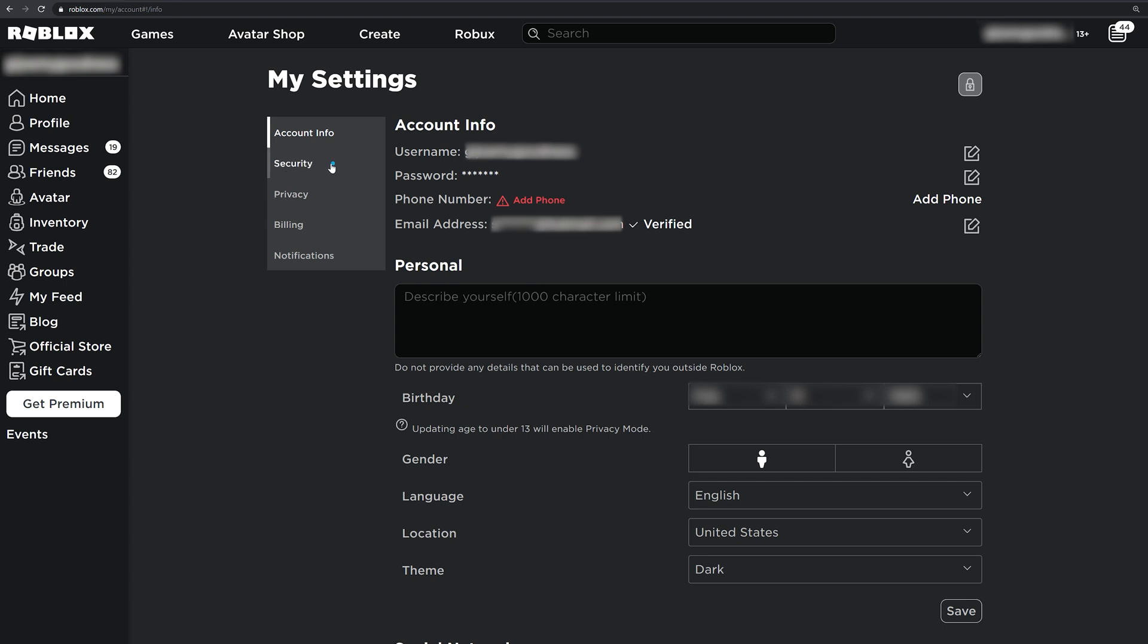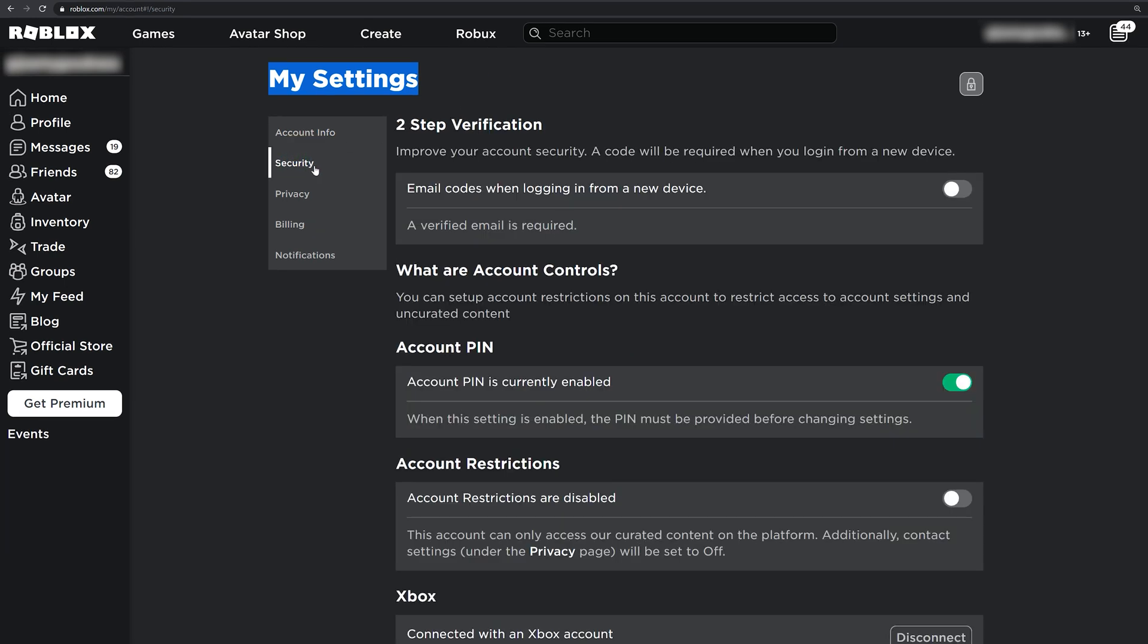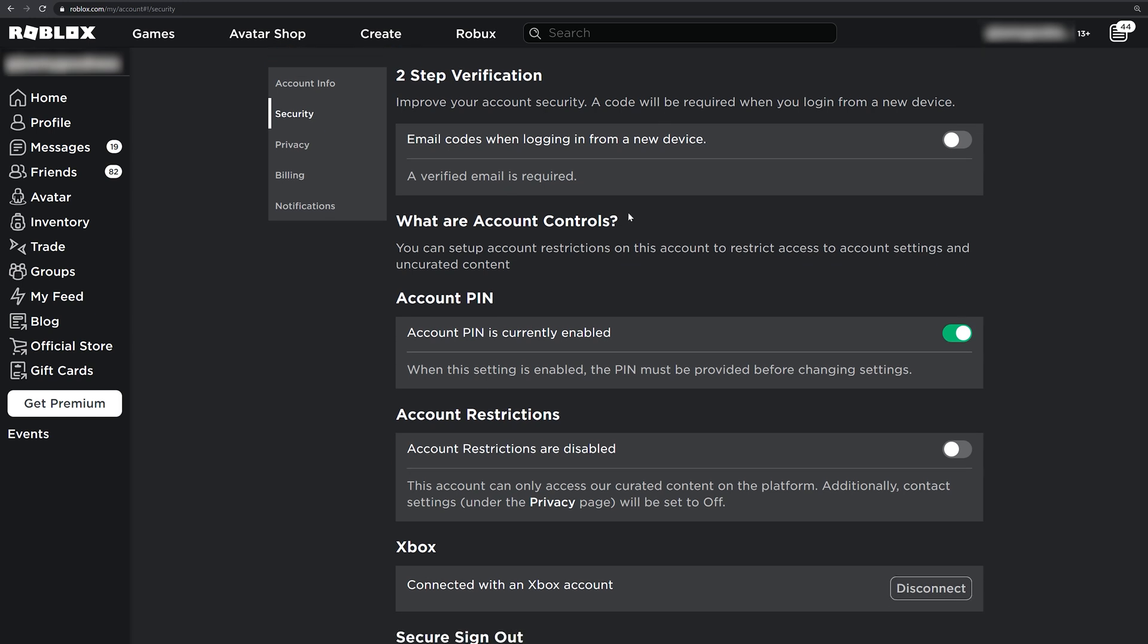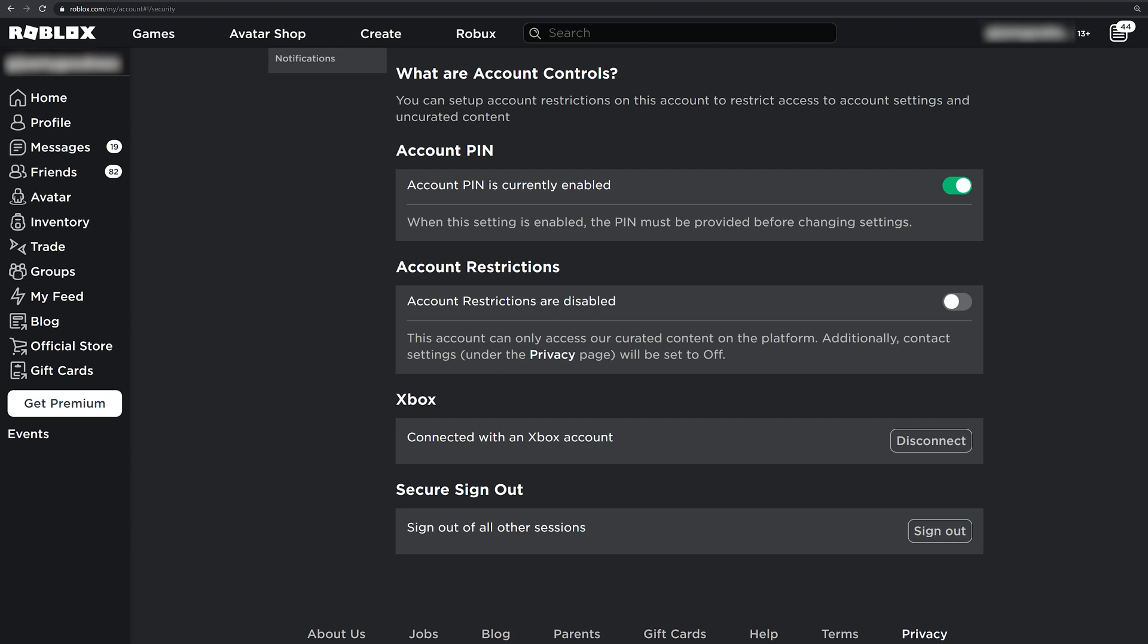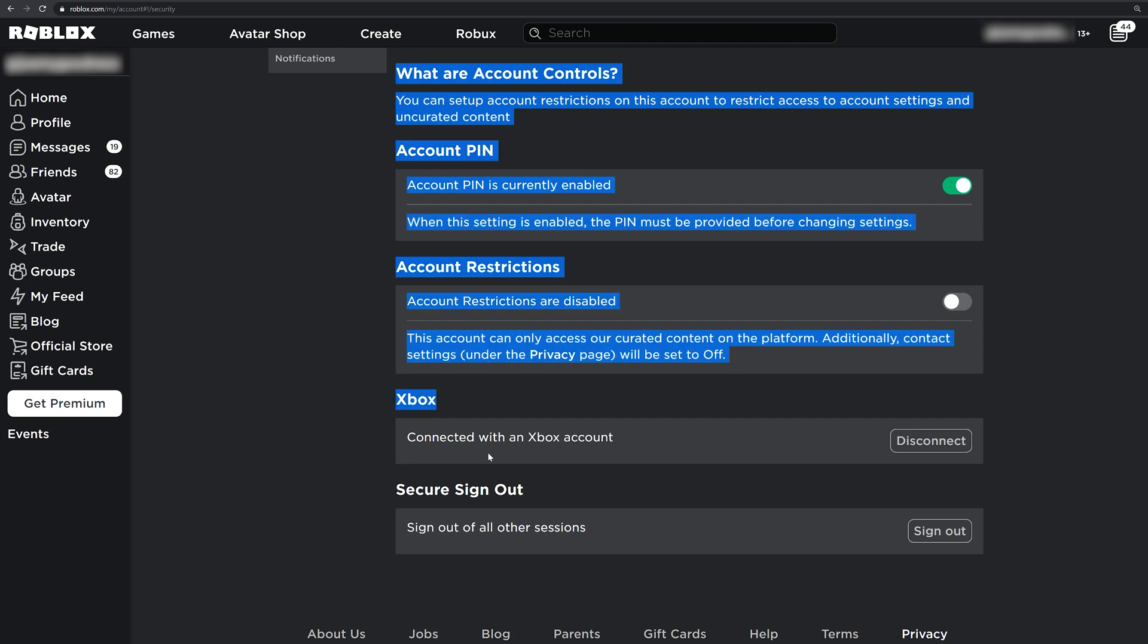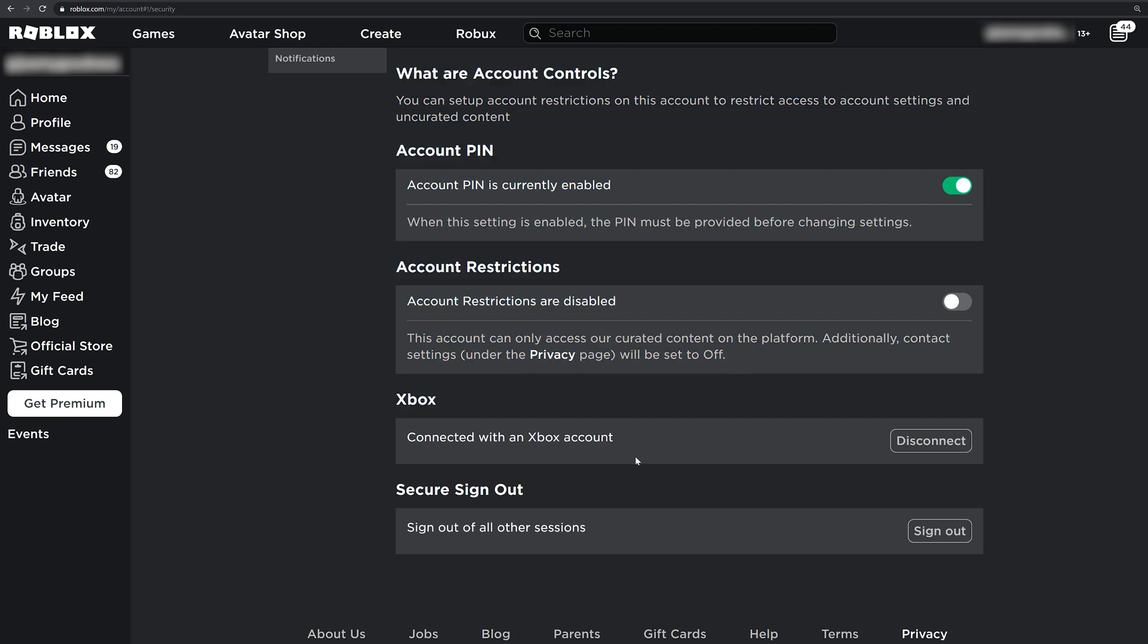We want to click on security on the left side here. So if you can see just below my settings, you'll see account info, then security. Once we've clicked security, you're going to see security settings with your account. However, if you scroll down, you will see Xbox and it'll say it's connected with an Xbox account. This is what your existing Xbox gamer tag is associated to. So if you want to remove your Roblox account from your Xbox account, click disconnect.